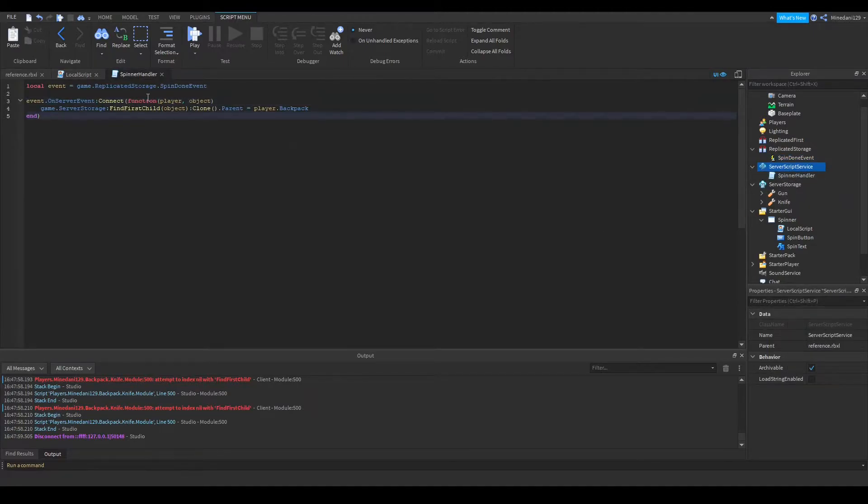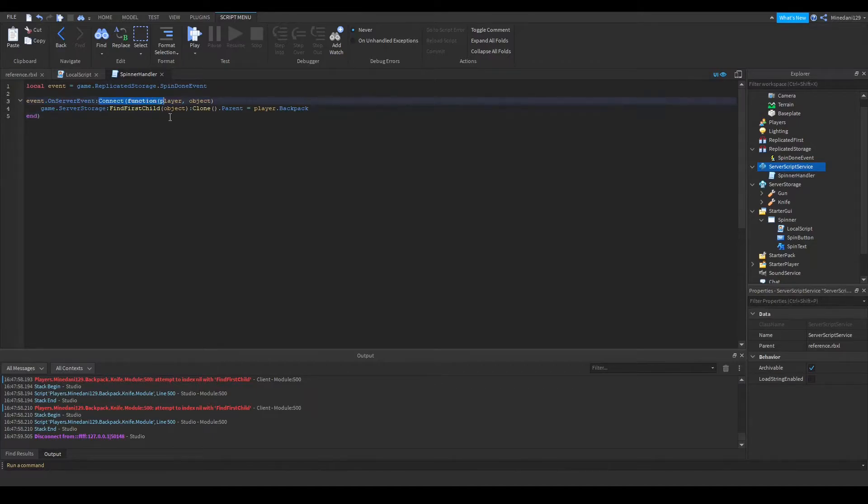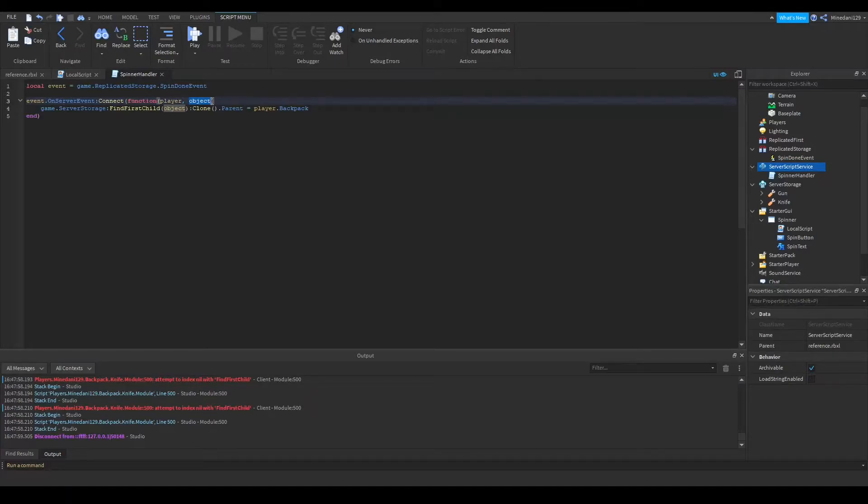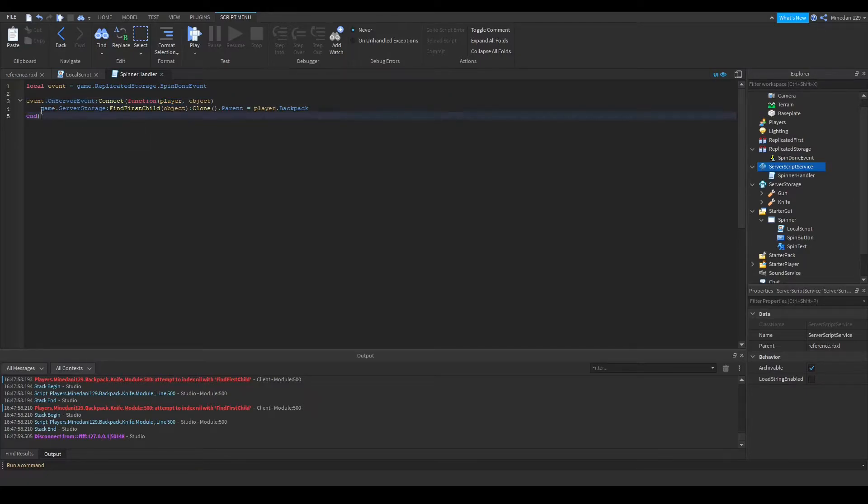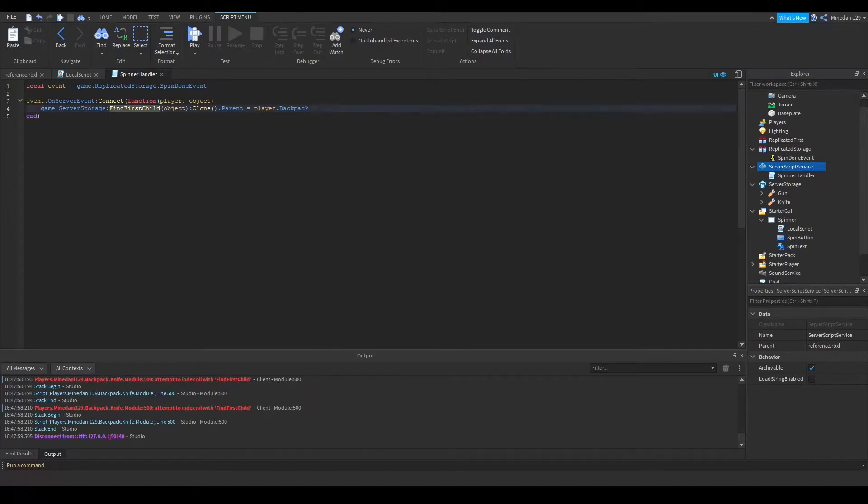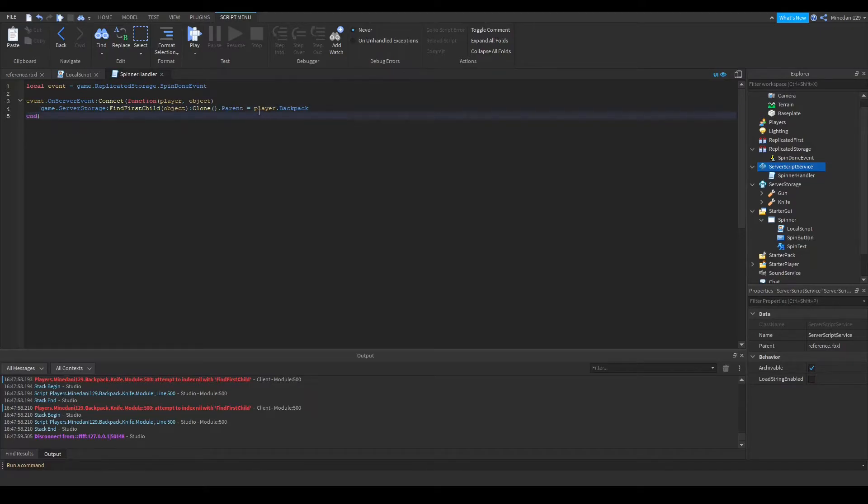And basically, I just have a variable over to the event in replicated storage, and when that event is called, then we'll connect that to a function which takes in a player and an object. With the object being the name of the object, and the player just being the player object that it passes in automatically. So basically, all we do is we go into the game.server storage, we find the first object that has that name, and we clone that, and we send its parent over to the player's backpack.